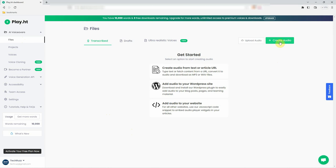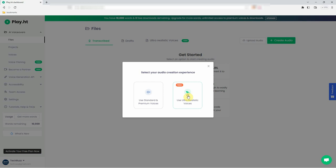Step 1. Click on the File tab in the left navigation menu. Step 2. Click the Create Audio button and select Use Ultra-Realistic Voices.